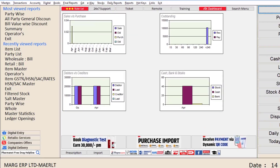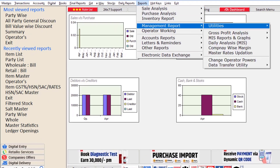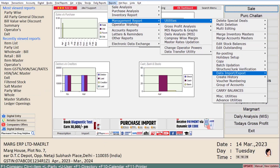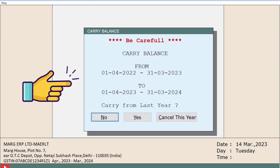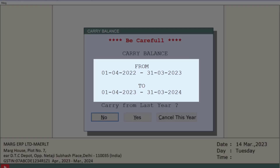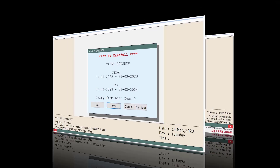Now let's see the process of the carry balances option in the software. From the Reports menu, go to Management Report, then to Utilities, and from here click on the Carry Balances option. The carry balance window will open.